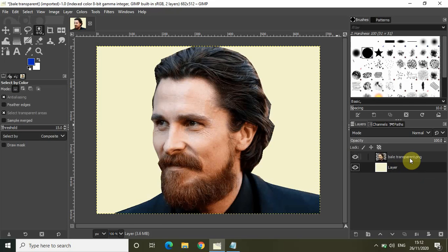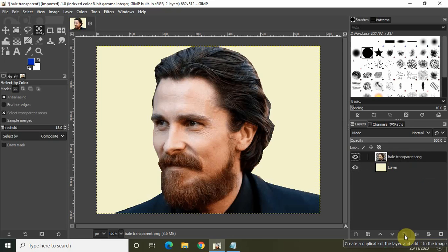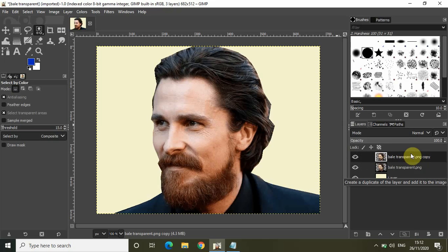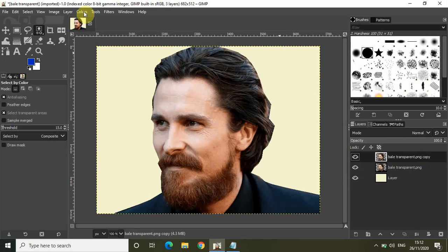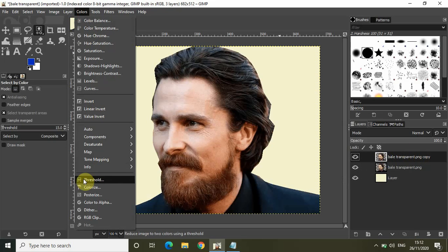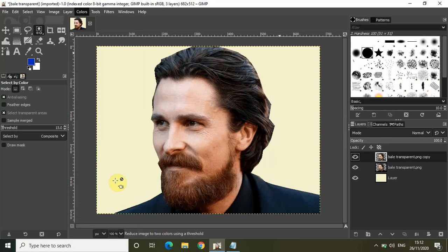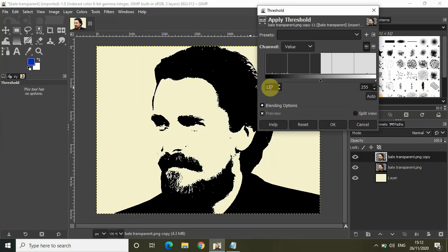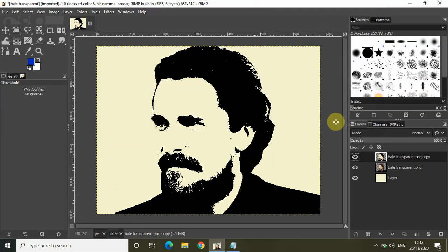Now drag this layer below the main image layer. Click on the main image layer and create a duplicate of it by clicking on 'create a duplicate of the layer and add it to the image.' Now click on the duplicate image layer and go to Colors, then select 'Threshold.' Let the value be 127 and click OK.